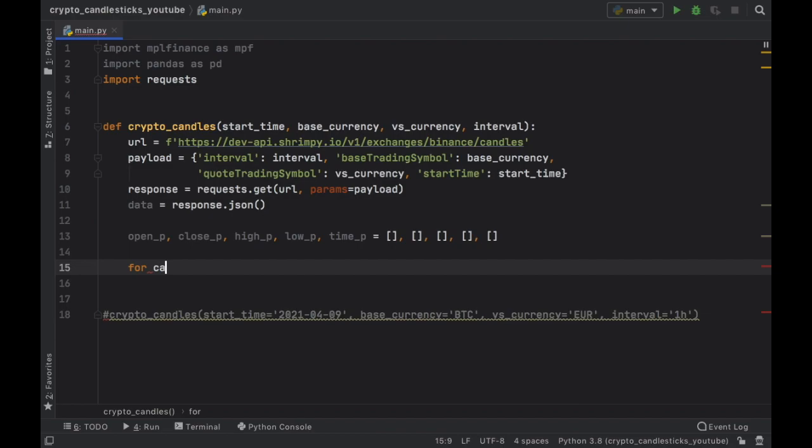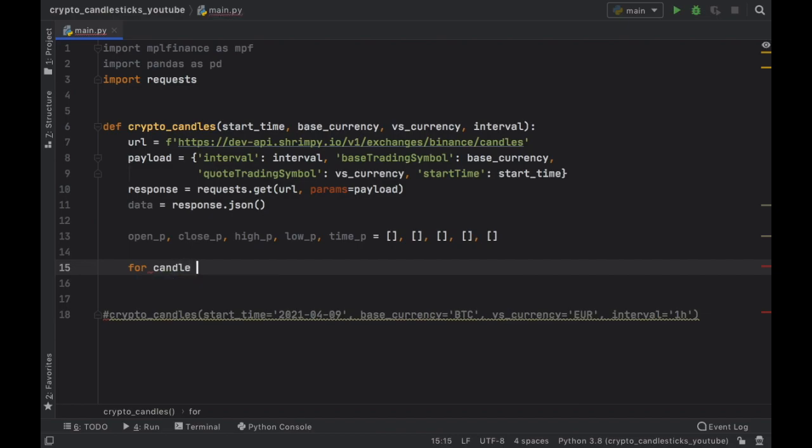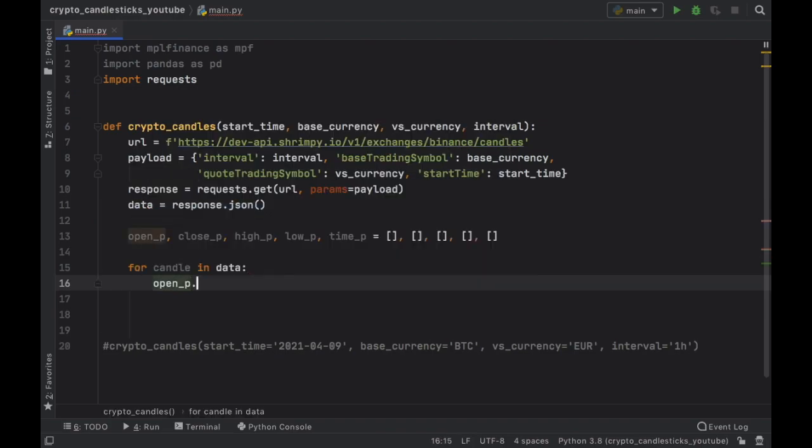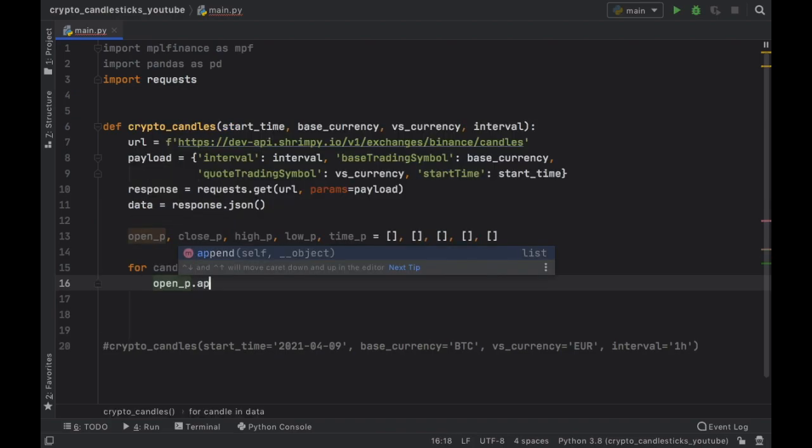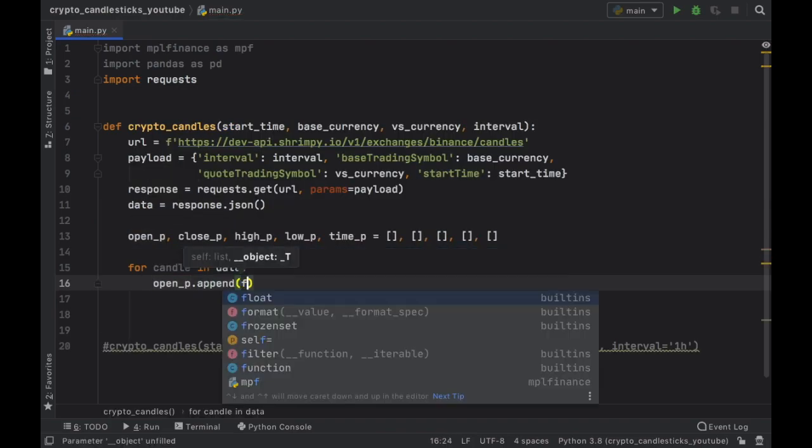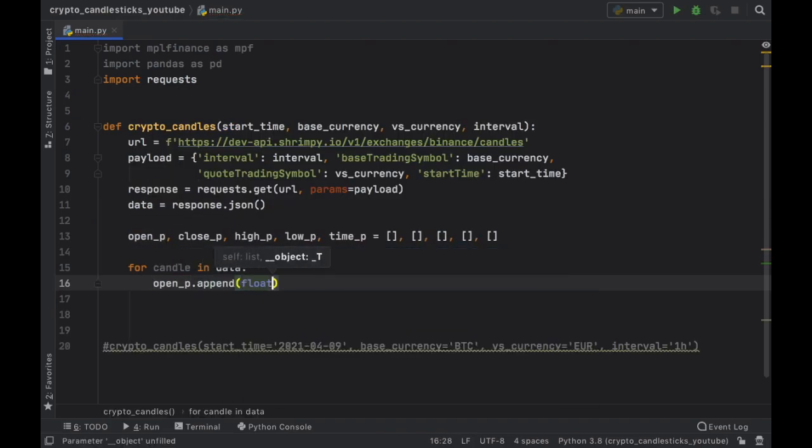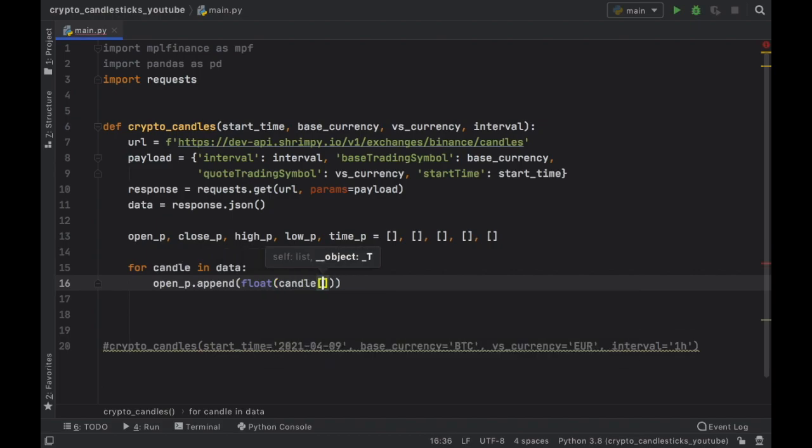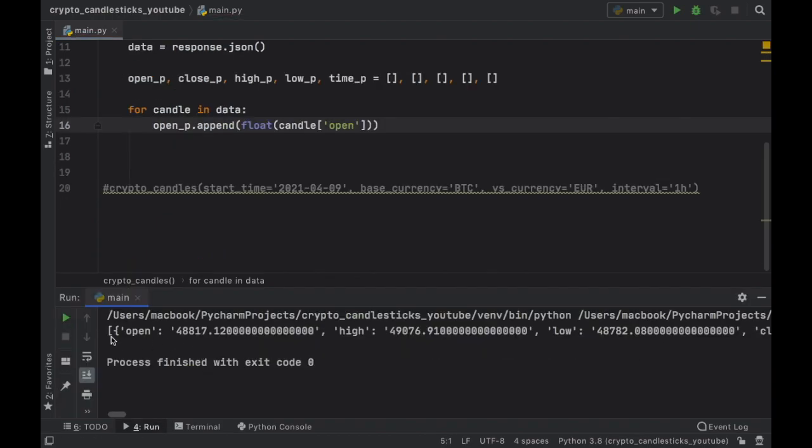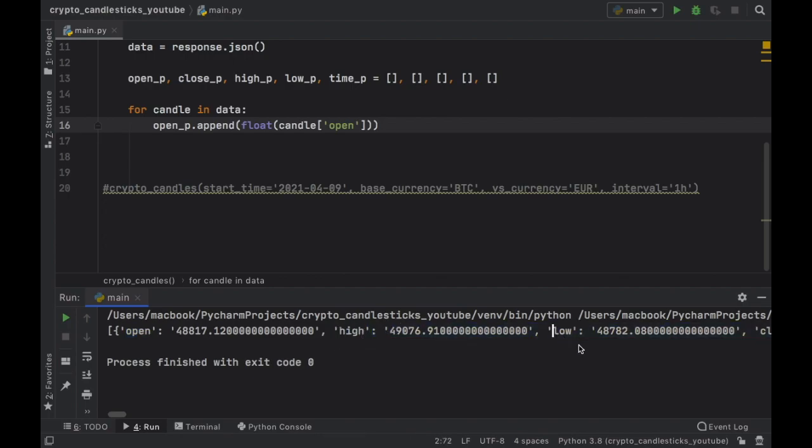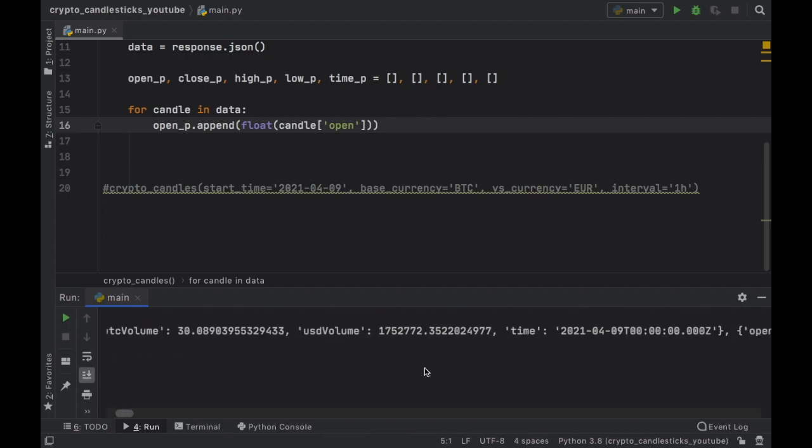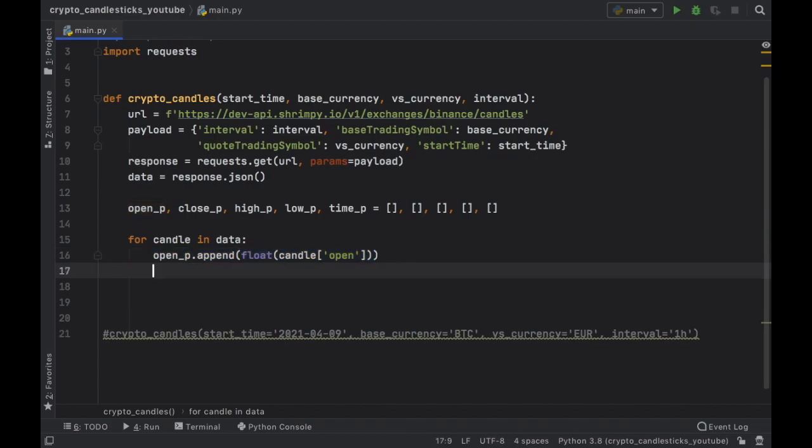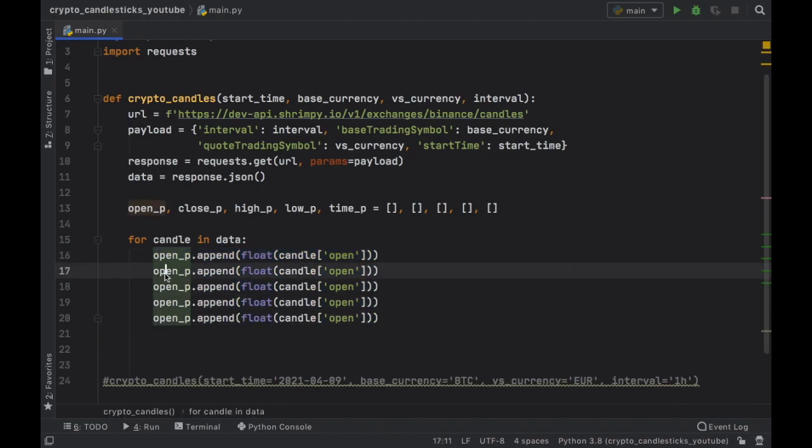The next thing we have to do is type in for candle in data, we want to append the value at each index. So we can get all of this info from the JSON response into these lists. So for the open price, we want to append the float value of candle at the index of open. So as you can see, we're just going to be taking these values from each one of these items in the JSON that we can go ahead and copy this and paste it five times.